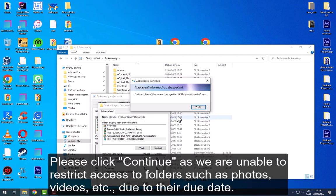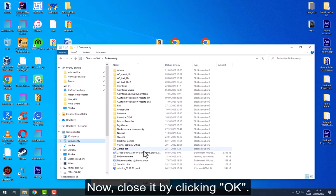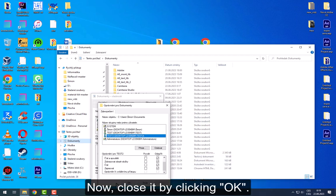Please click Continue as we are unable to restrict access to folders such as photos, videos, etc. Now, close it by clicking OK.